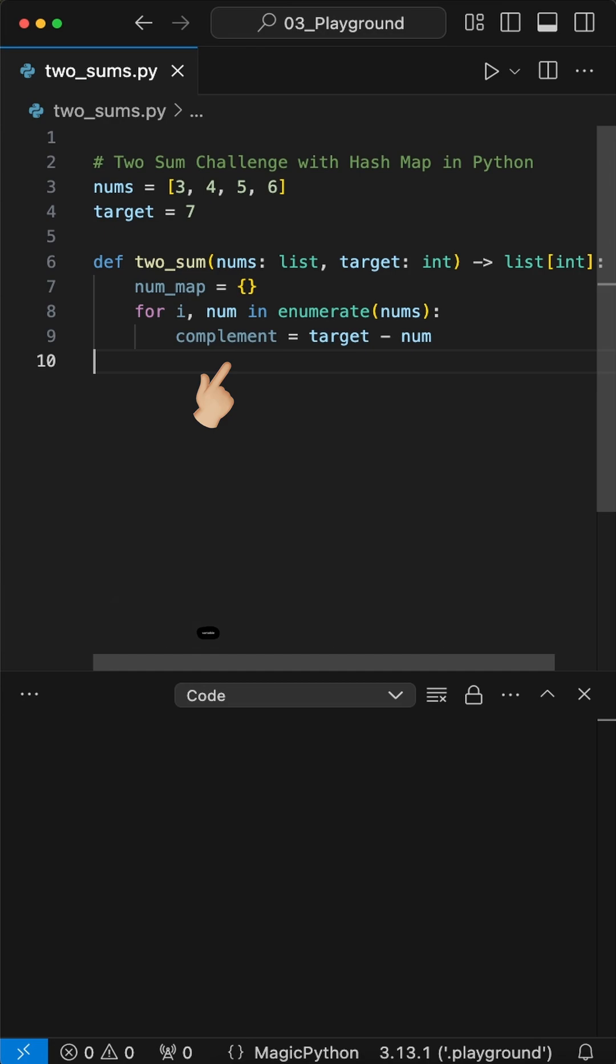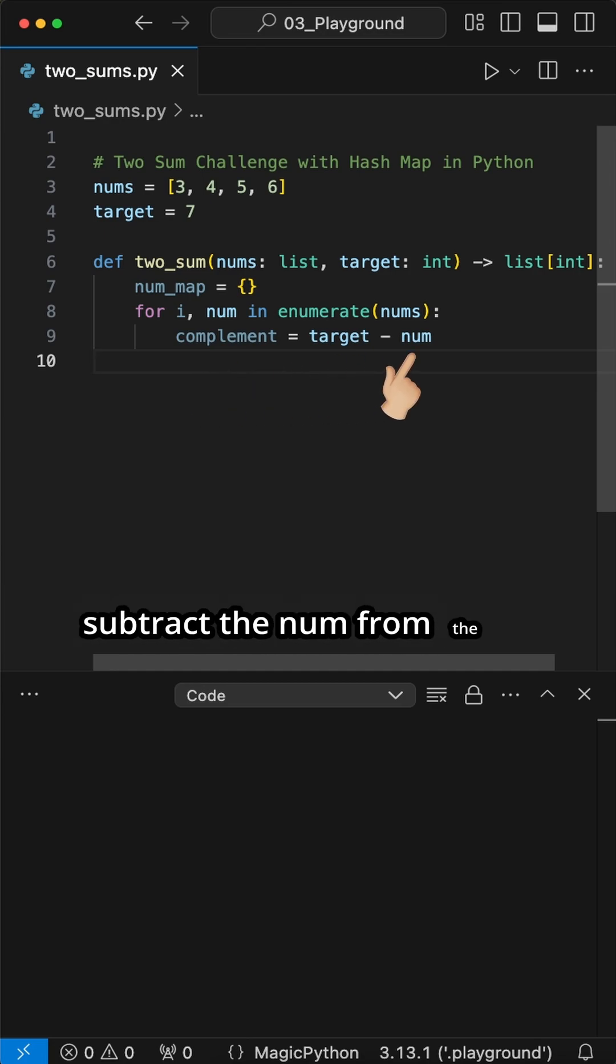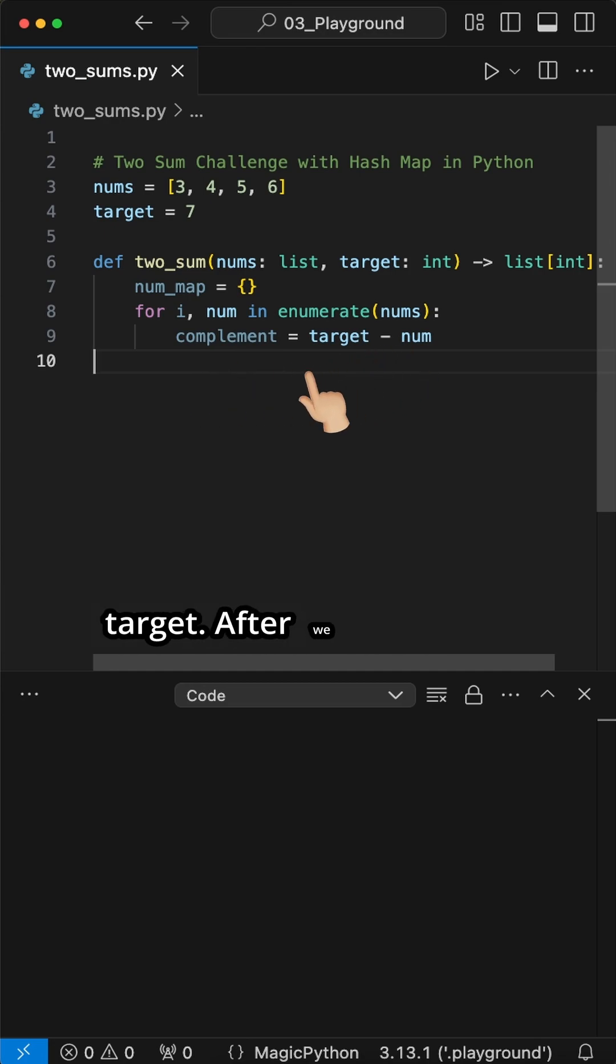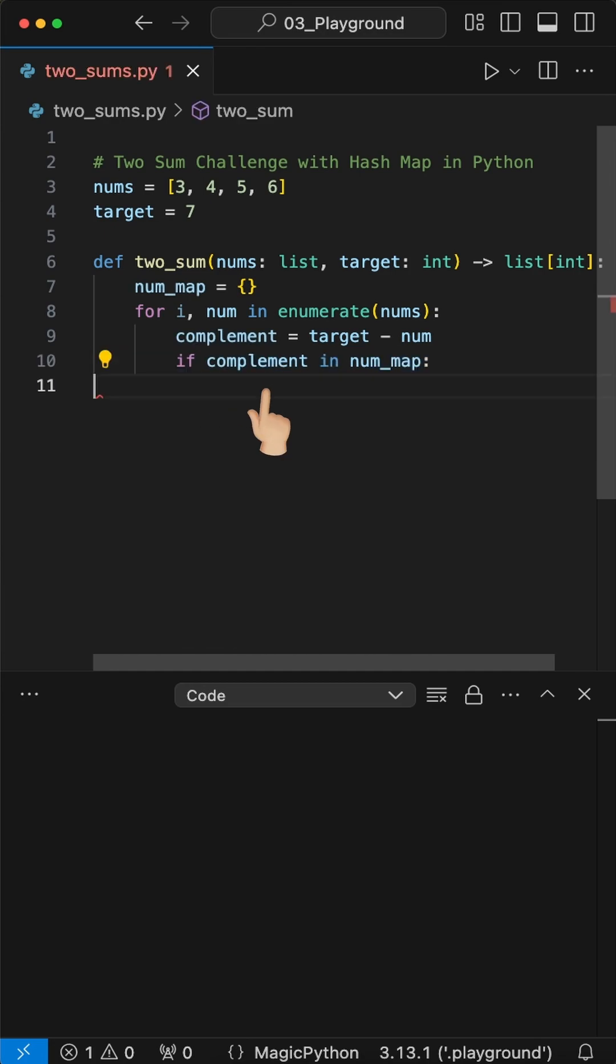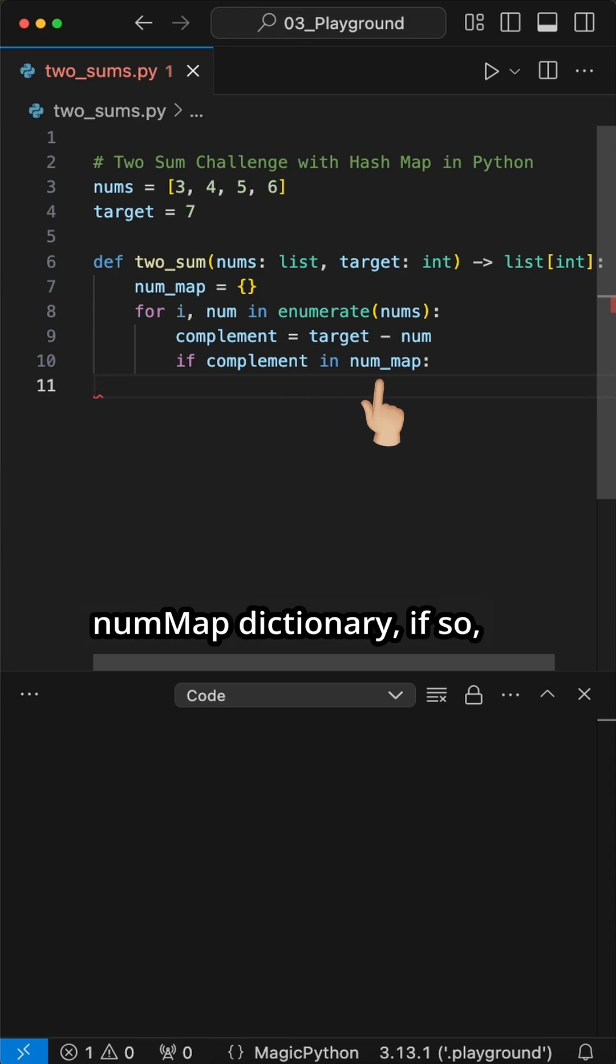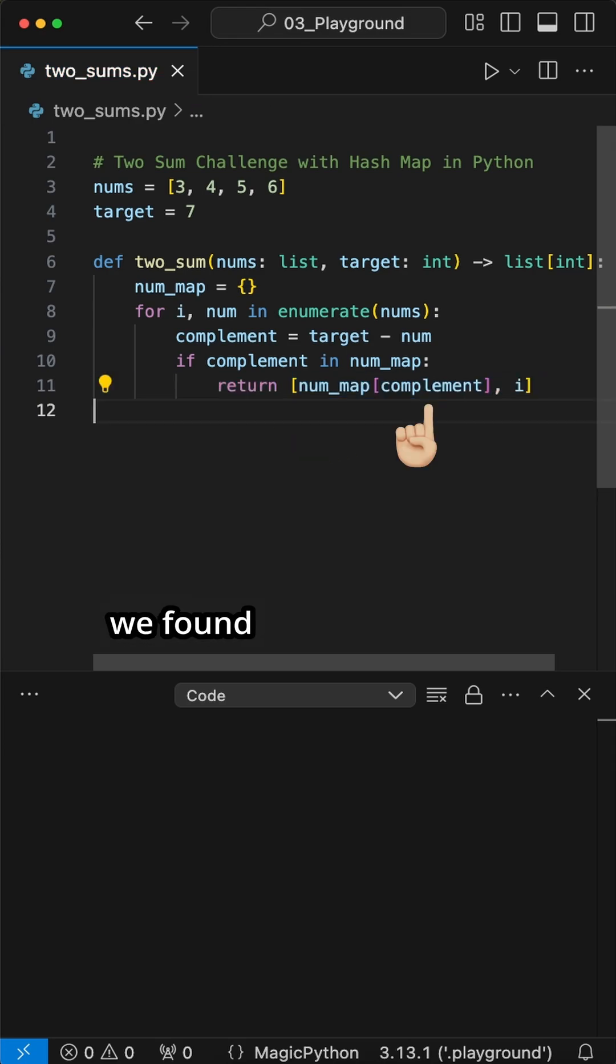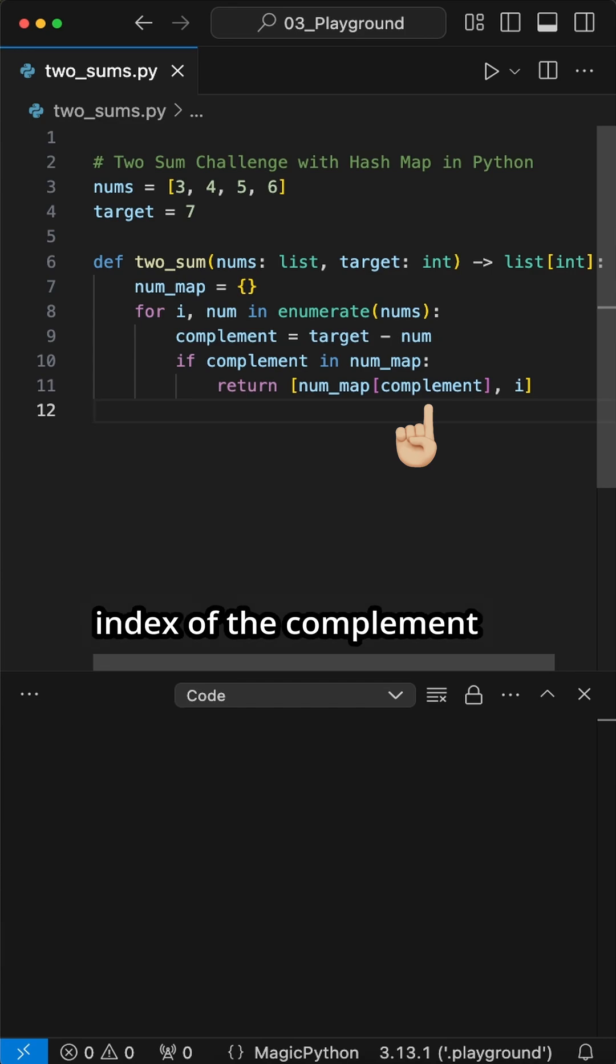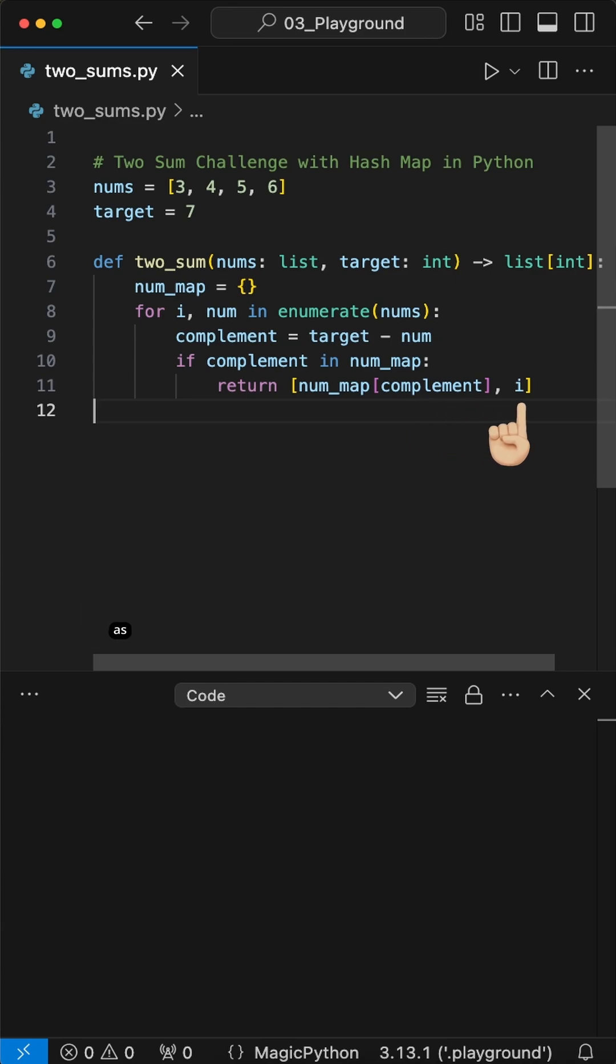Now we create a complement variable where we subtract the num from the target. After we check if the complement already exists in the numMap dictionary, if so we found the matching values and we return the index of the complement and the current index i as well.